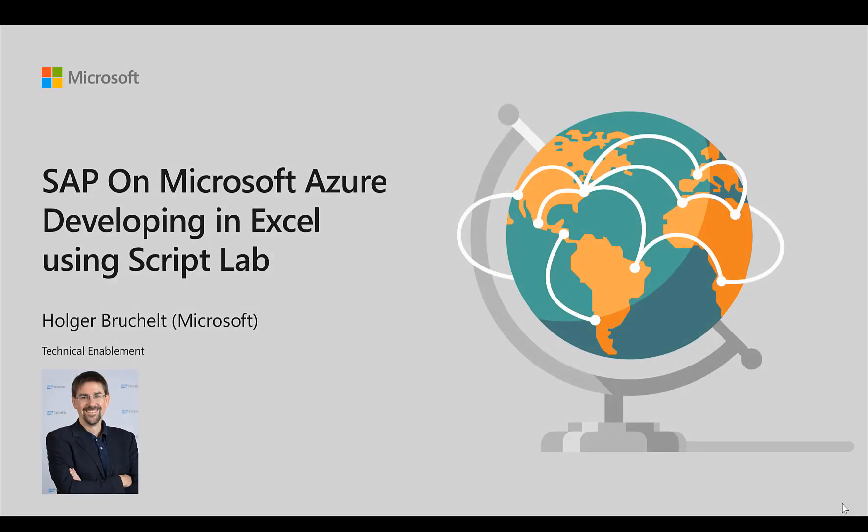Hello and welcome to SAP on Microsoft Azure. My name is Holger Bruchelt and in this video I'd like to talk about how to extend Excel using Script Lab.